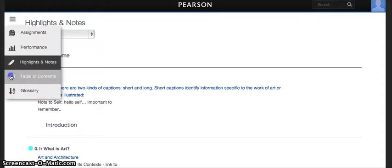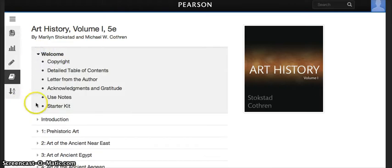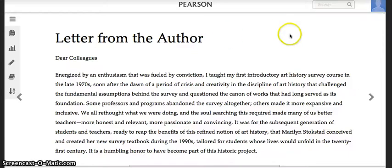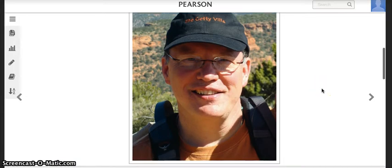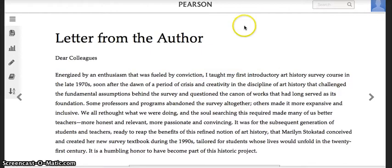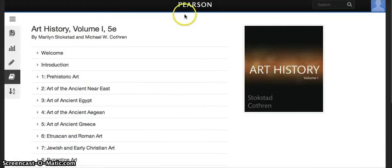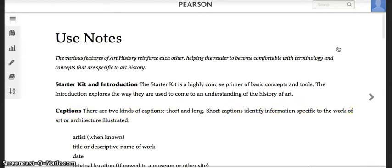Let's say you wanted to see more of the welcome section than I have assigned. For this week, the use notes and the starter kit are really all you're assigned. But if you thought, 'I really want to read the letter from the author,' you can access all of the material, whether it is assigned or unassigned. You can get there by going to the table of contents. When you want to return to what you were supposed to do, just go back to assignments and continue.